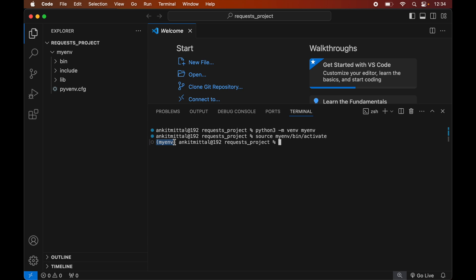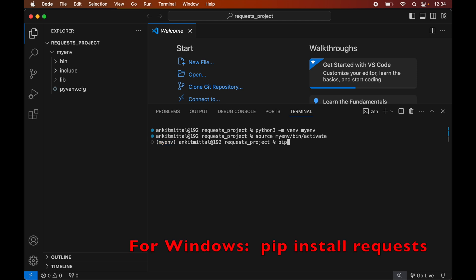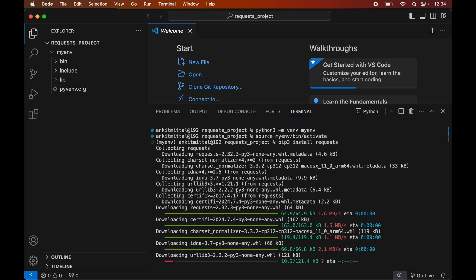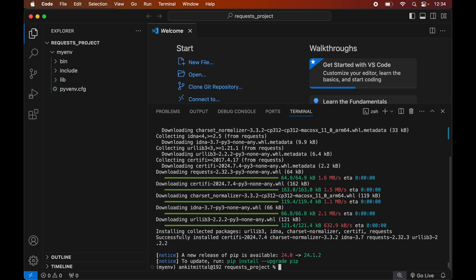Now finally we will install the requests library in this activated virtual environment. For that we will type: pip3 install requests. Once this is installed we will see the message of successful installation.